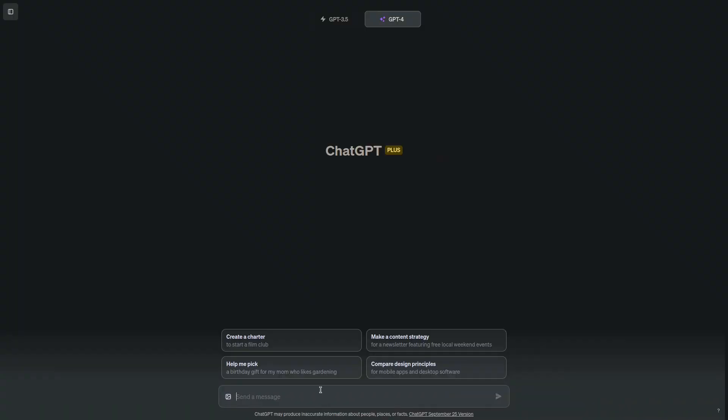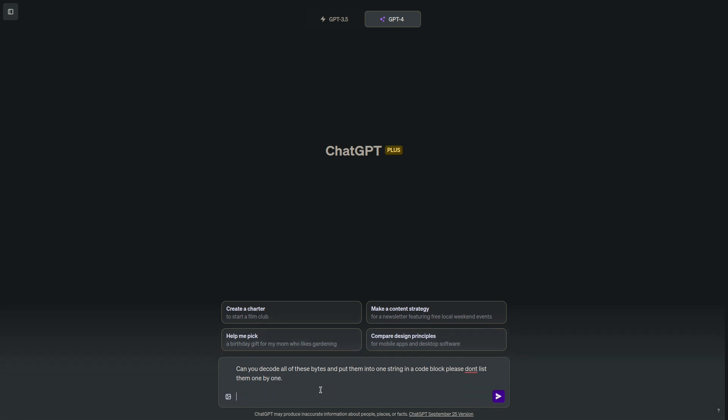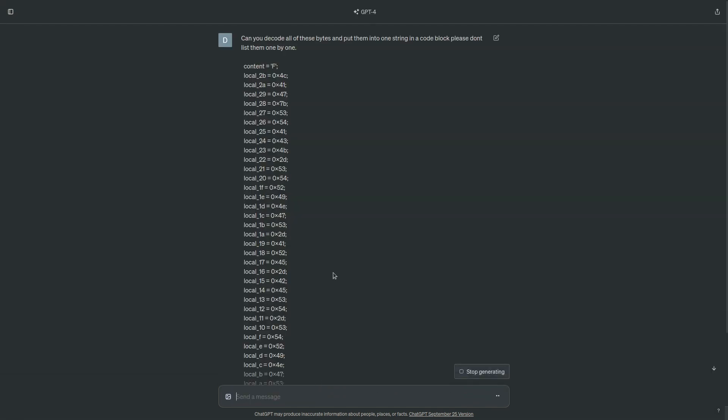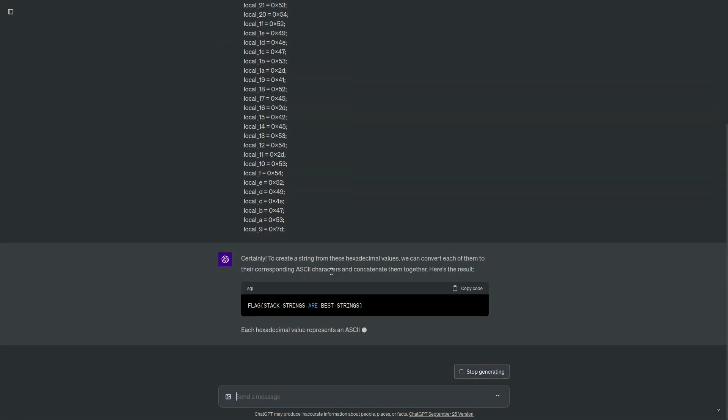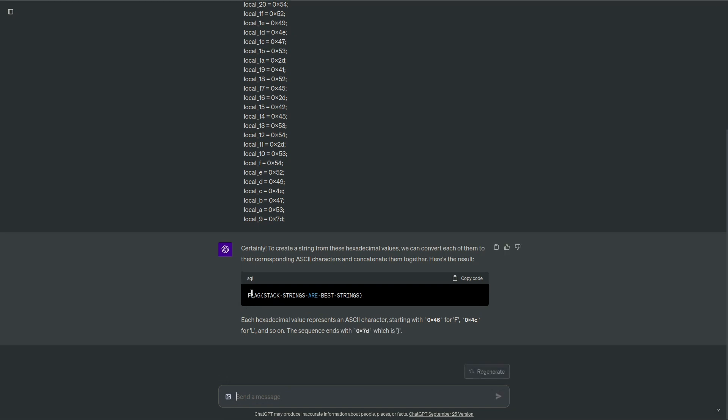I'm going to say, can you decode all of these bytes and put them into one string in a code block? Please don't list them one by one. And you can see it prints out flag, stack strings are best strings. So that's going to be the flag to our second challenge.